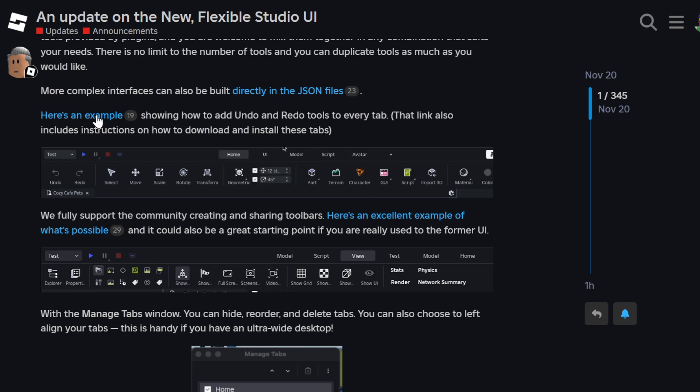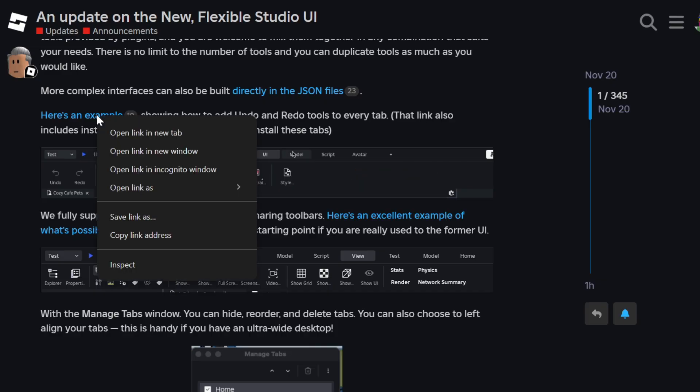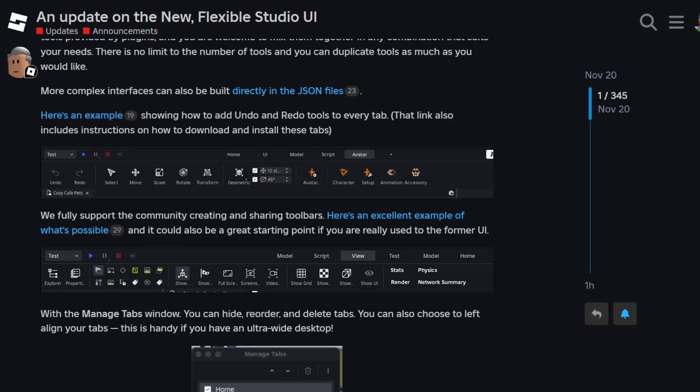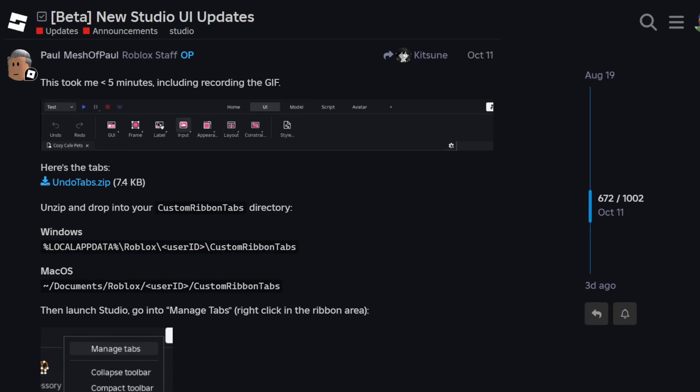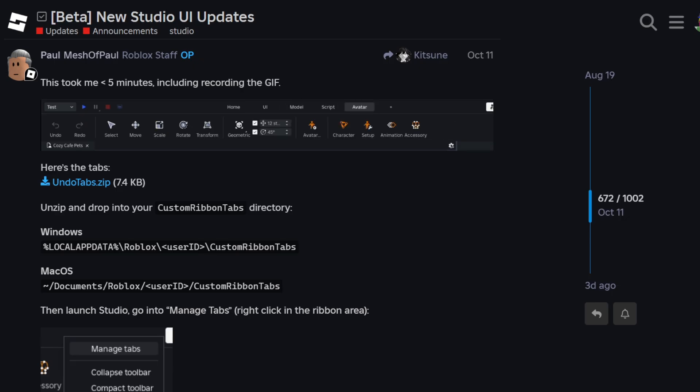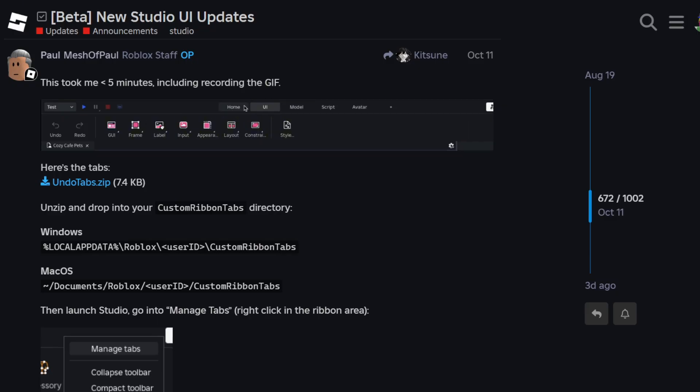If you like, I can include this link here in the description of the video for you to give it a try. As for me, I'm okay with using the keyboard shortcuts, control Z and control Y to undo and redo. Even when they had the undo and redo buttons before, I rarely use them because I just like to use the keyboard shortcuts better.